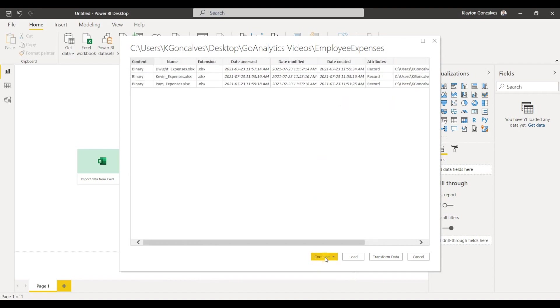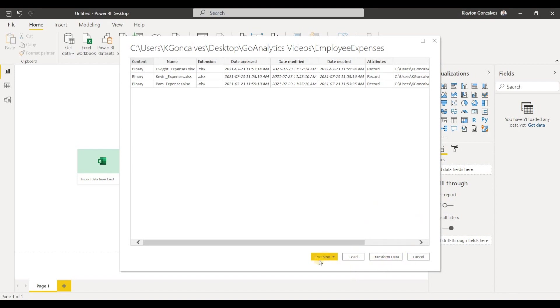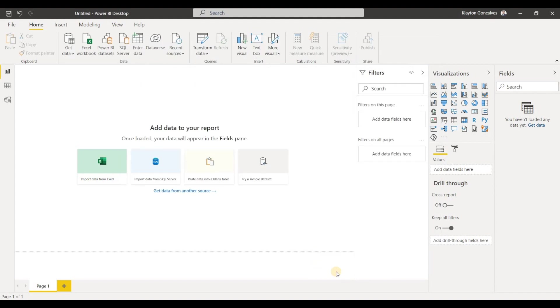You can actually click combine to combine all of these files since we know that the data structure is exactly the same for all of them as we have the same columns for each employee. We could just click combine to combine that data or we can click transform if we want to make any data transformations prior to loading it into the model. So we'll click combine and load.